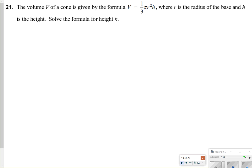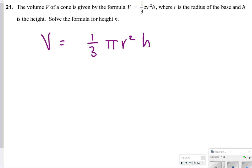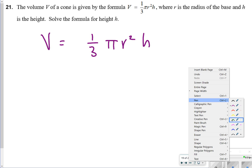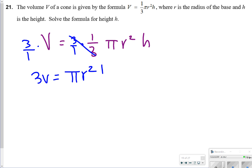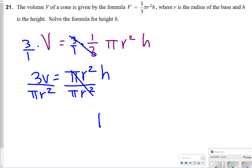For number 21, we're solving for h. I'll rewrite the equation — pi r squared h. First I multiply by the reciprocal to eliminate the fraction, multiplying by 3 on both sides to get 3v equals pi r squared h. Then divide both sides by pi r squared so they cancel out, giving h equals 3v over pi r squared.